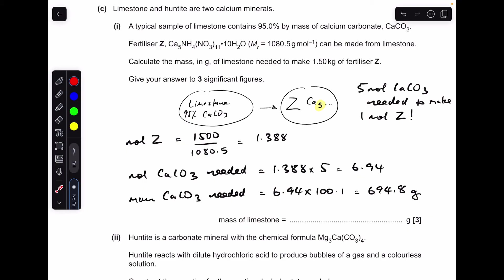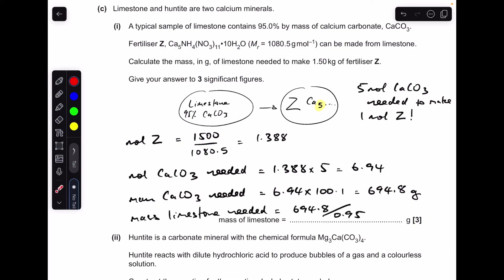Converting 6.94 moles of calcium carbonate to grams gives 694.8 g. But remember, this is not pure calcium carbonate — it's 95% CaCO₃ — so we need a little bit more. We scale up by dividing by 0.95 (i.e., divide by the percentage and multiply by 100), which to three significant figures comes out at 731 grams.